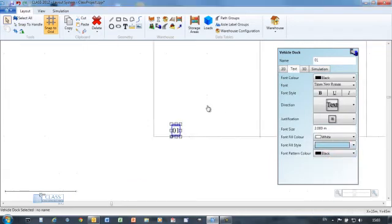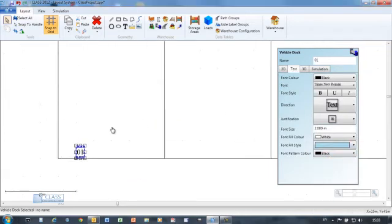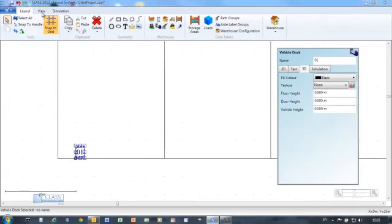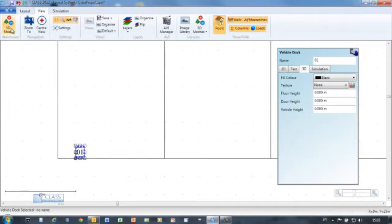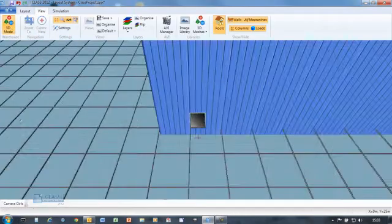The dock object allows simulated vehicles to access the building for unloading and loading.